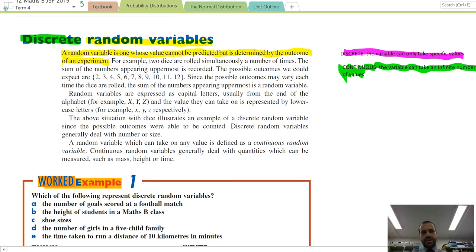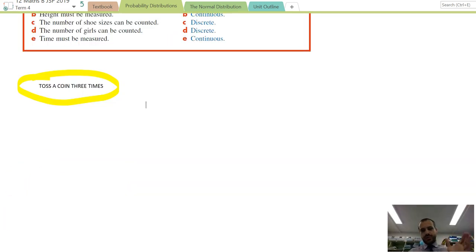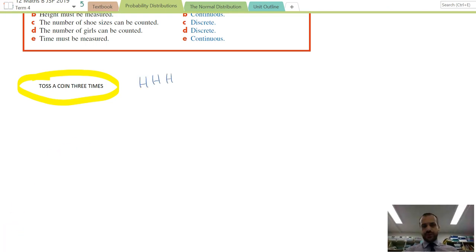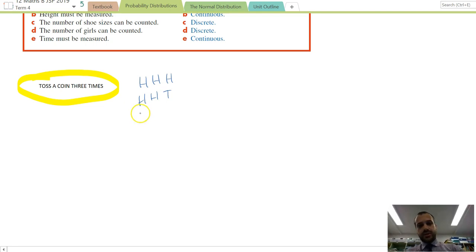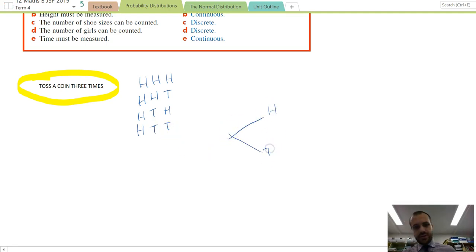Everything we're going to talk about here is discrete random variables — we just needed to know the difference before we get started. To form an experiment, let's toss a coin three times. There are actually eight different things that can happen if you toss a coin three times, and you can show that pretty easily using a tree diagram.